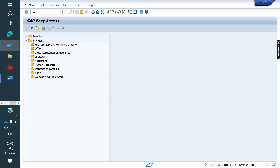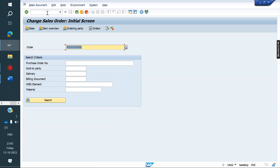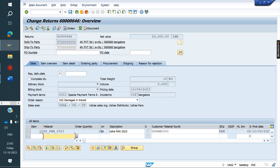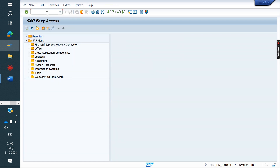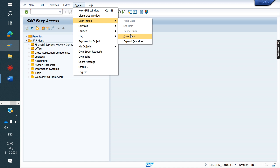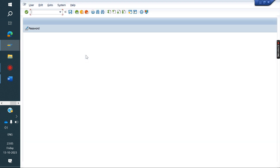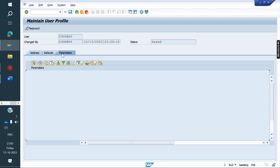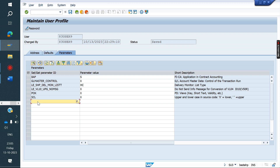For example, I'm taking a sales order. If you see here, I don't have any option to upload any data. I don't have any option, but I need to upload some important documents related to this order. To do that, go to System > User Profile > Own Data > Parameters.